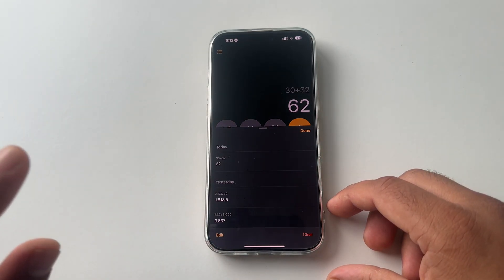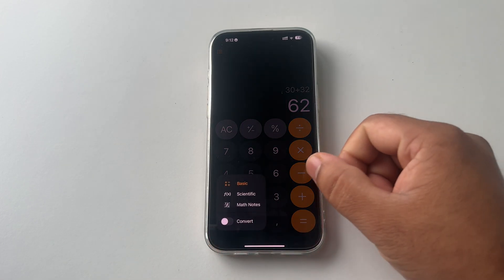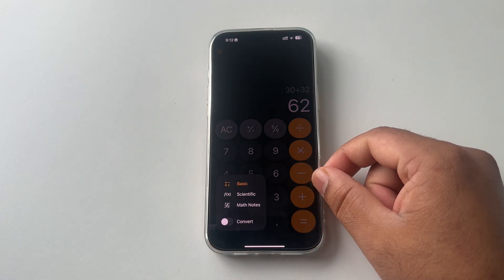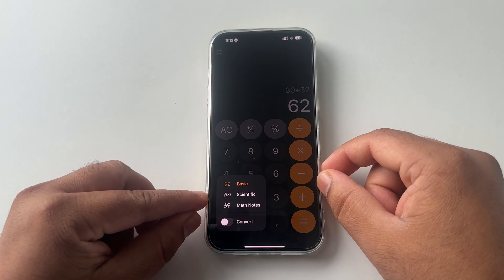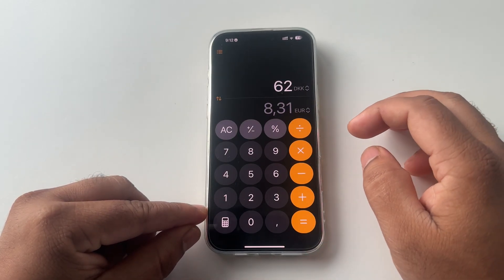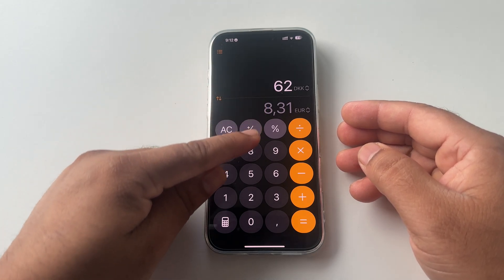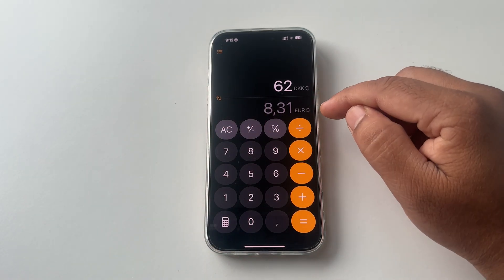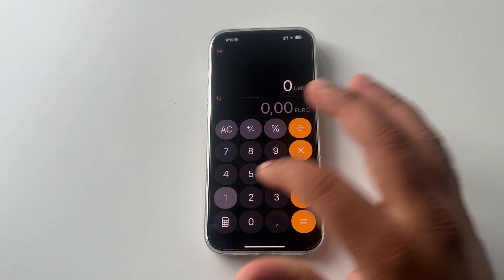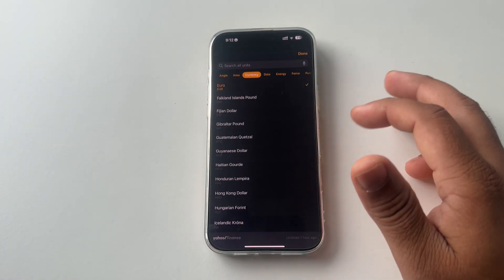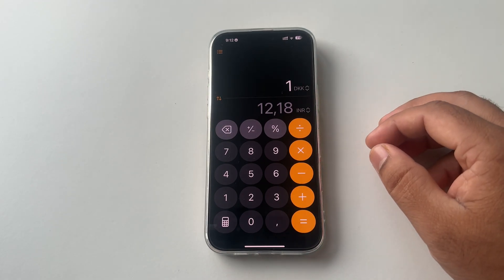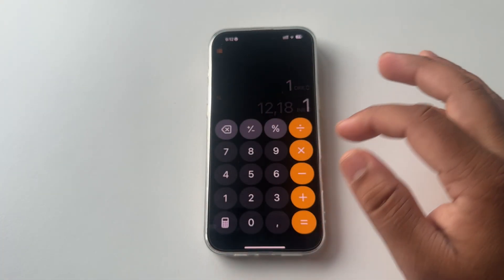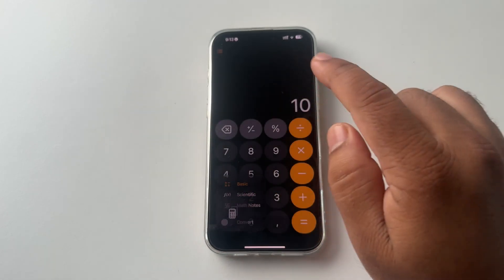But this year if you press here, they are introducing three different variants here: the basic, scientific, and math notes. If you convert here, so look at this, this one also changed like DKK to Euro conversion is going on. If I select here one and you select here different Indian rupees, so that conversion is going on. But we are not converting anything, we just simply use this as a basic mathematic calculator.